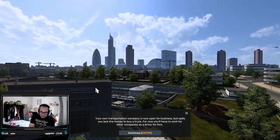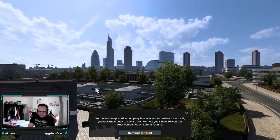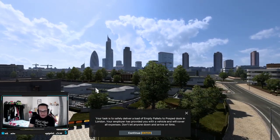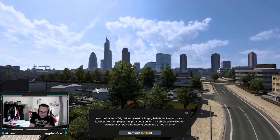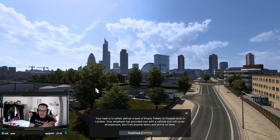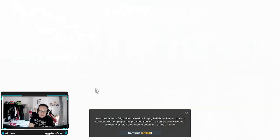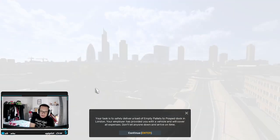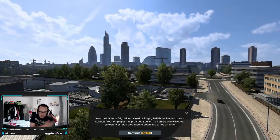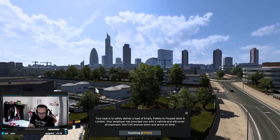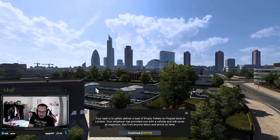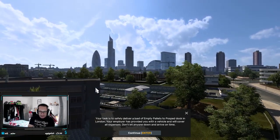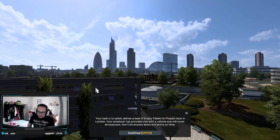For now you'll have to work for other companies as a driver for hire. Your task is to safely deliver a load of empty pallets to Pospod Dock in London. Your employer has provided you with a vehicle. Don't let anyone down and arrive on time.